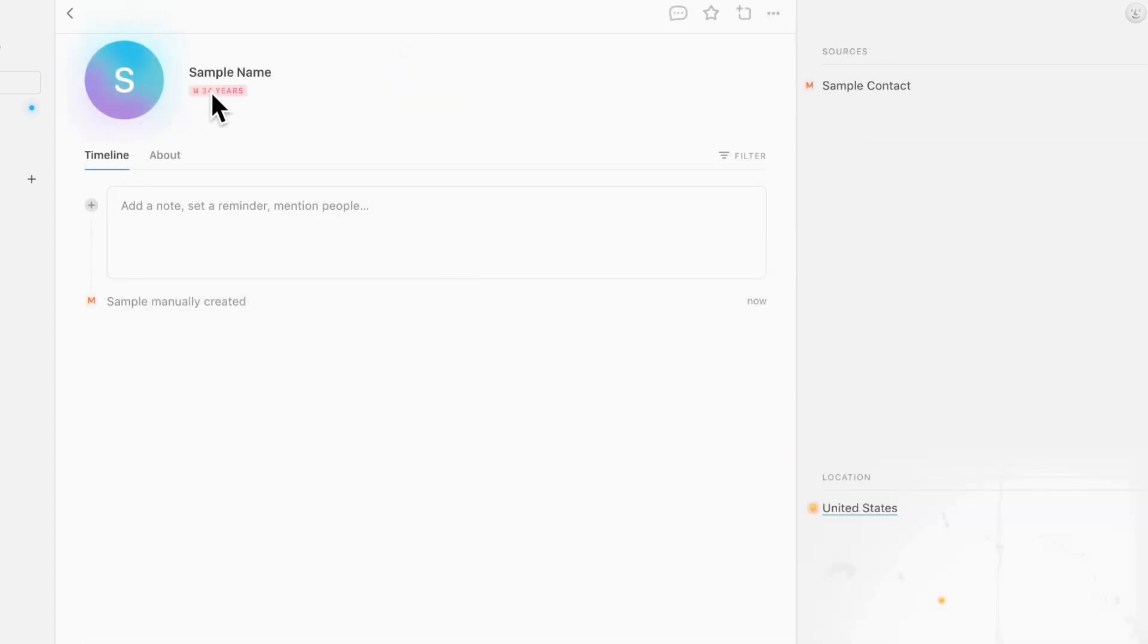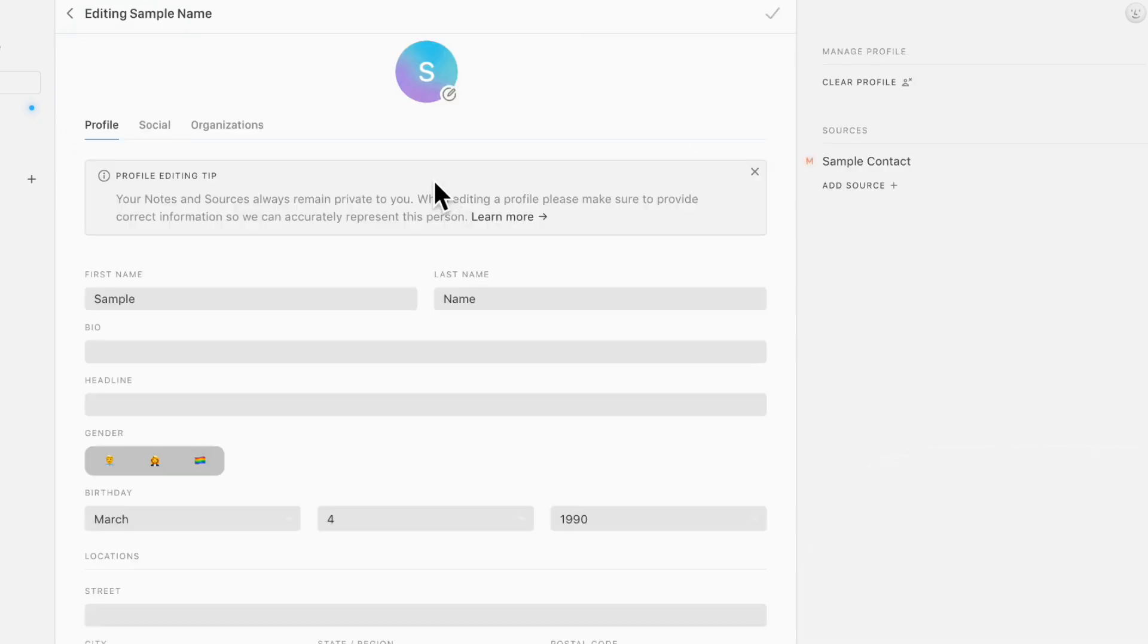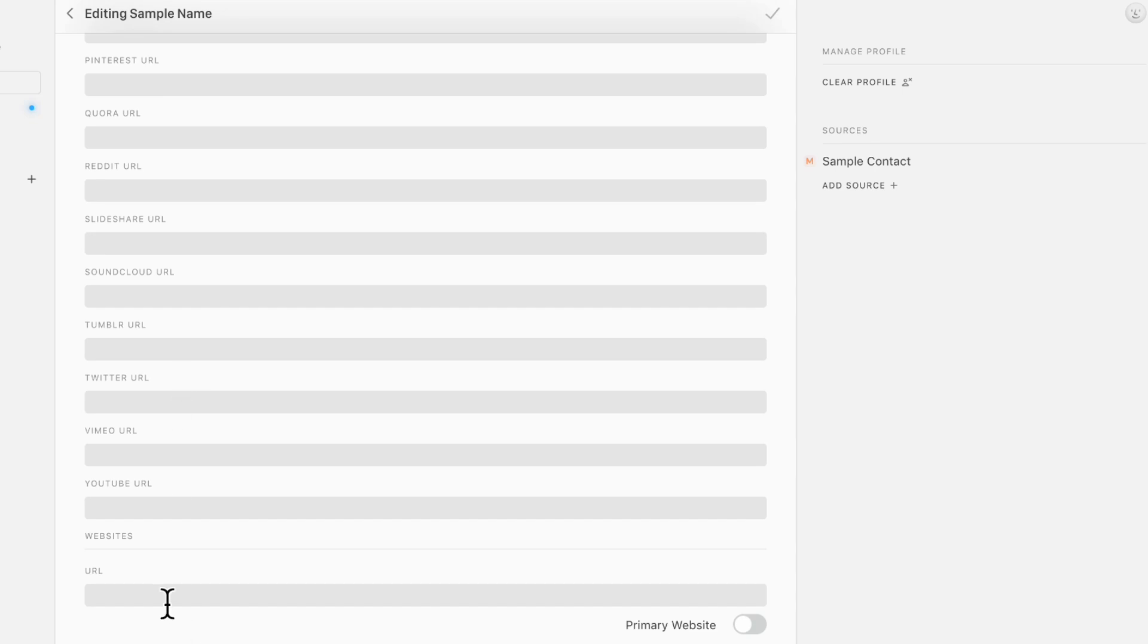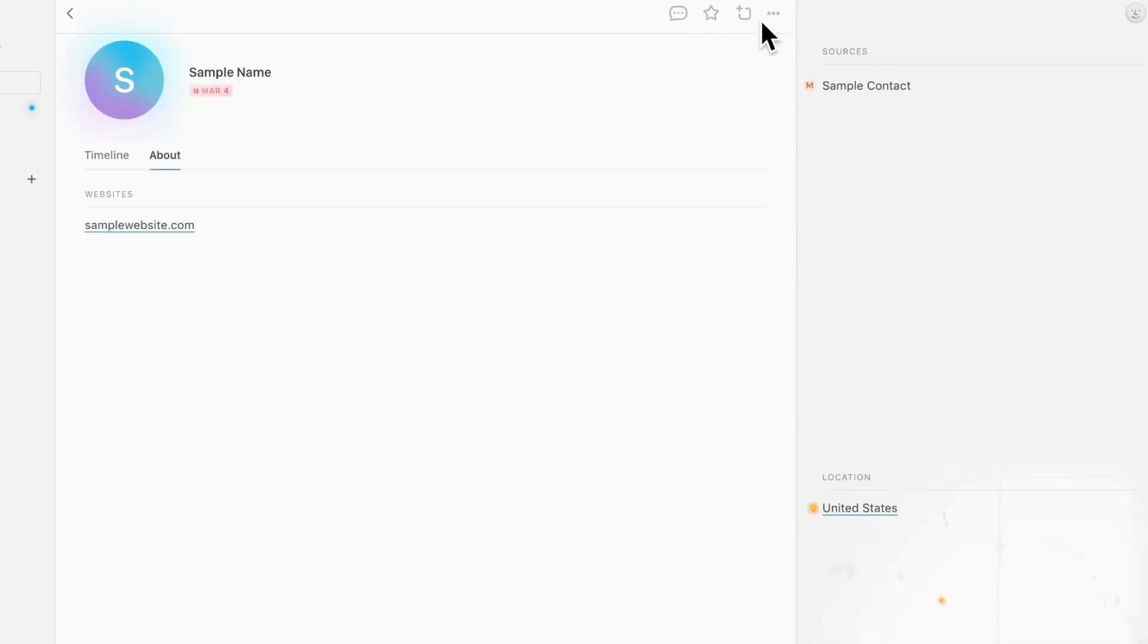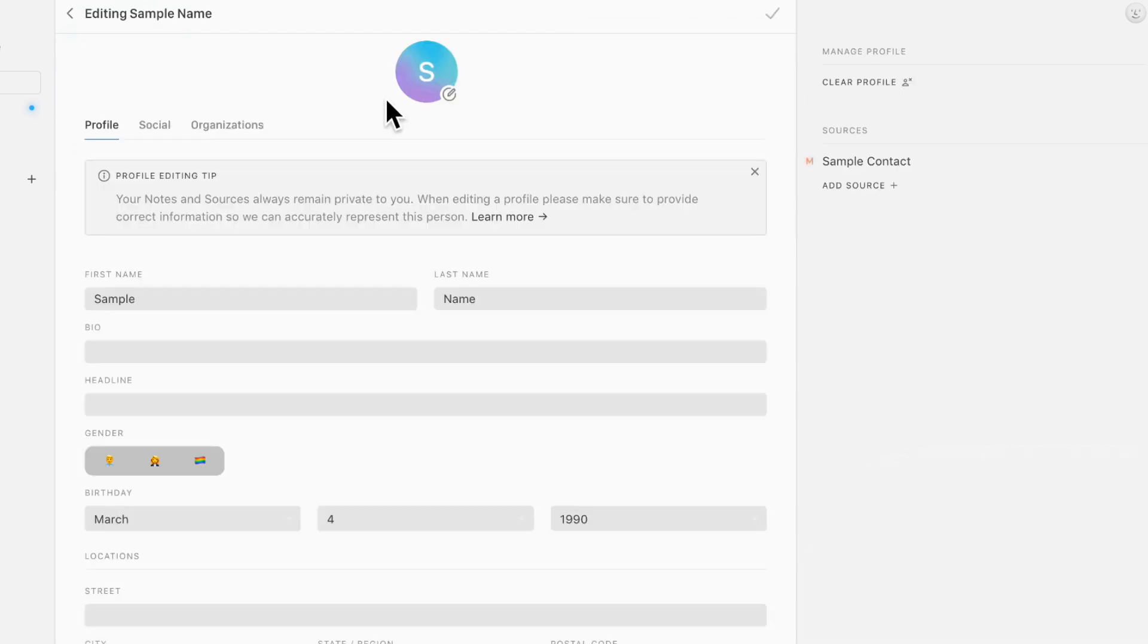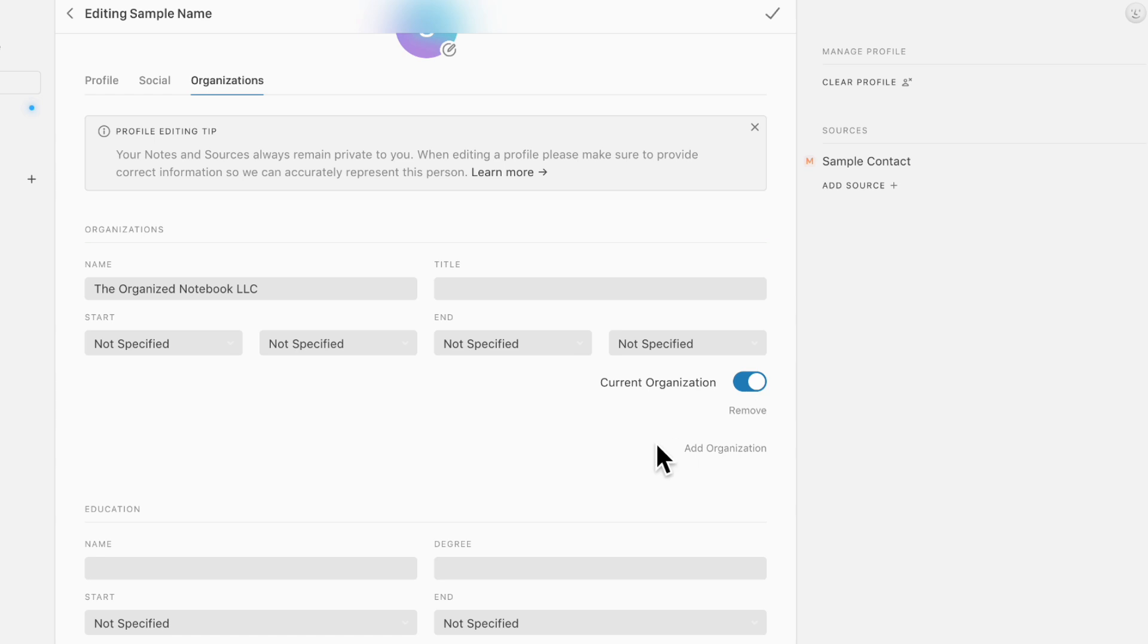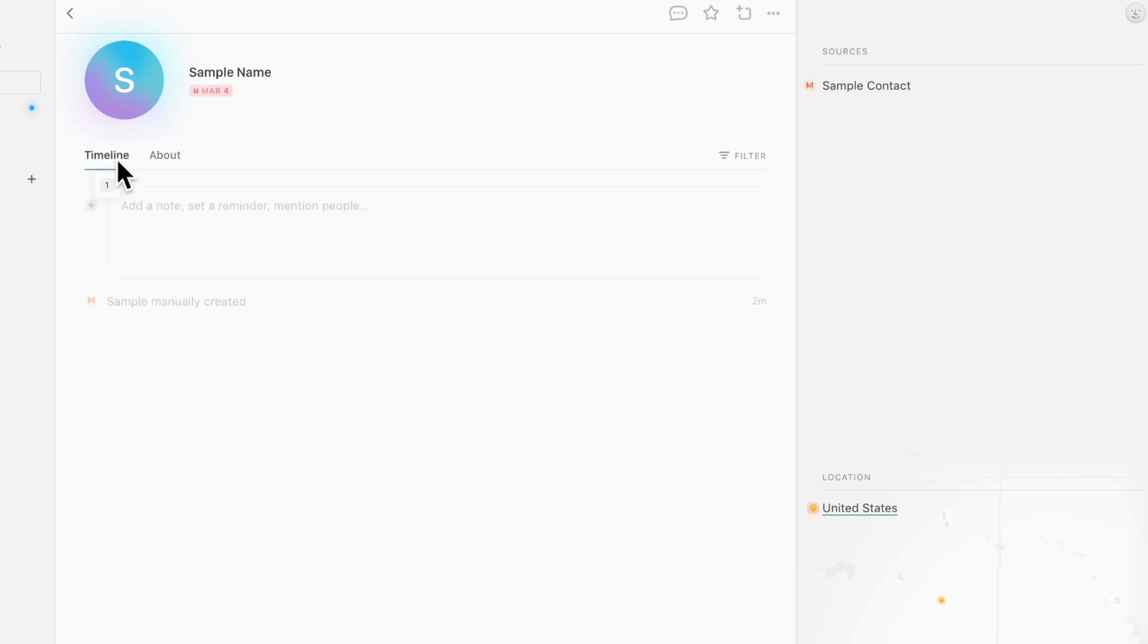So now you'll see a bit more information like how old they are and their location. You can also go here and edit further details such as their social profiles. So you can put a sample website here and all of their social information. You can also go and add things like their organizations. So if they belong to the Organized Notebook LLC and that's their current organization, you can add things like that and provide even more context about this person.